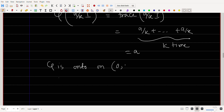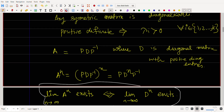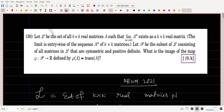So φ is onto on (0, k]. Hence φ(Script P) = (0, k]. This is the image of Script P under φ. I hope this is clear. Thank you.